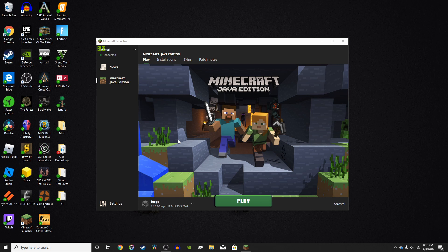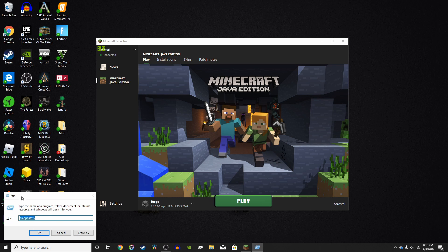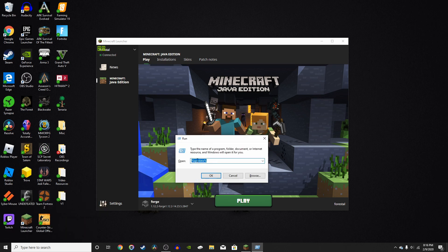And what this folder does is tells Forge that there are mods to look for. So when you run the Forge version, it'll go into that folder and put all of the mods in there into your Minecraft client. So, you can either navigate to your Minecraft folder, but the faster way is just to press Windows plus R. That'll bring up the run menu.